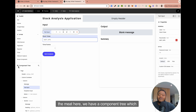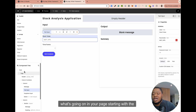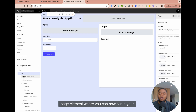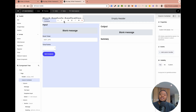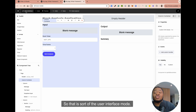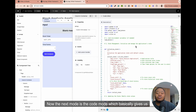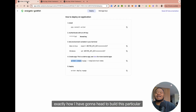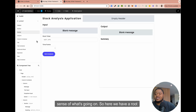Underneath here, we have a component tree which kind of shows you the hierarchy of what's going on in your page, starting with the root elements, which is the primary element on the page. Then you have a page element where you can now put in your different components, as you can see. That's just the user interface mode. The next mode is the code mode, which gives us access to our main.py. Let's take a look at exactly how I have gone ahead to build this particular application.